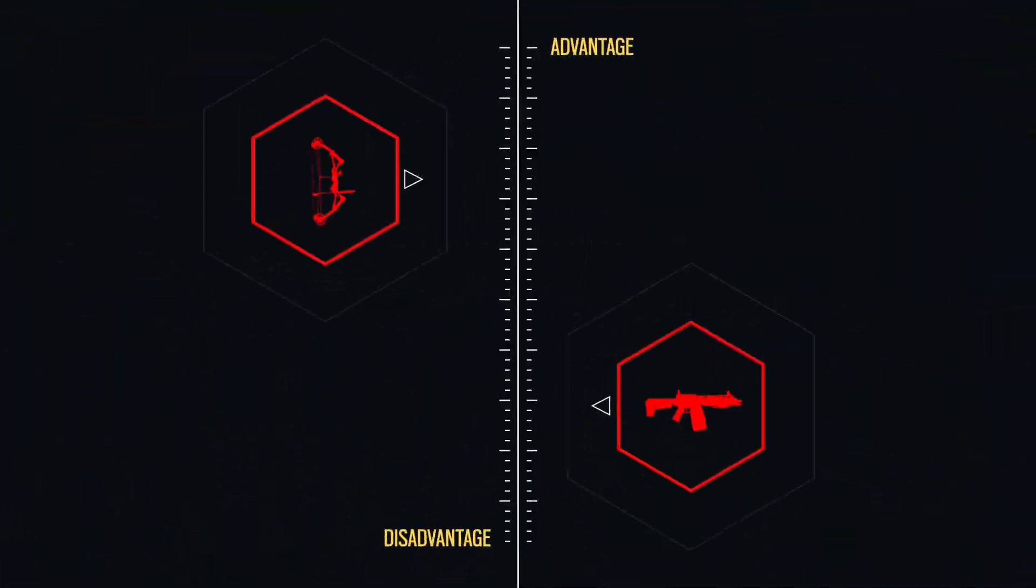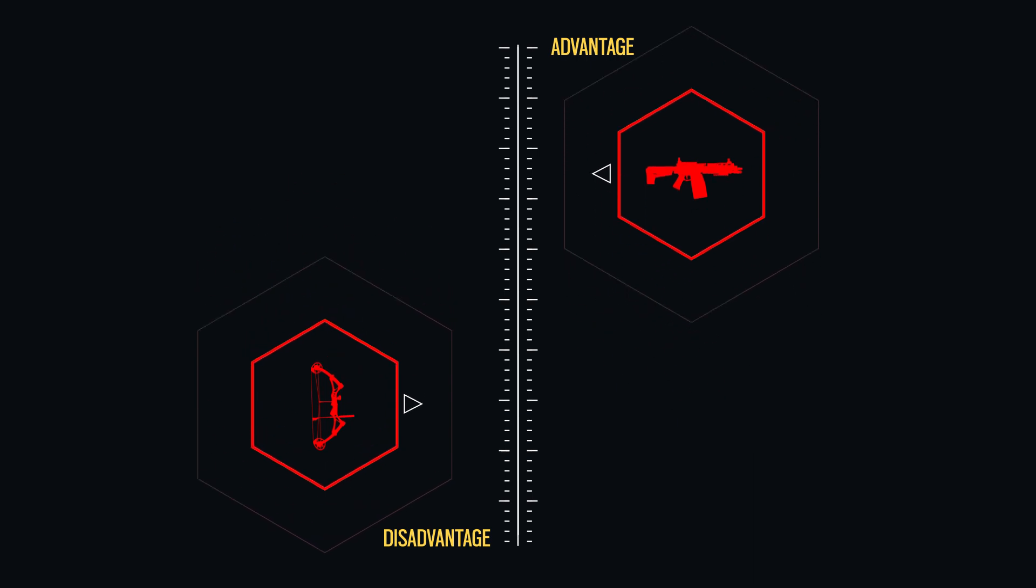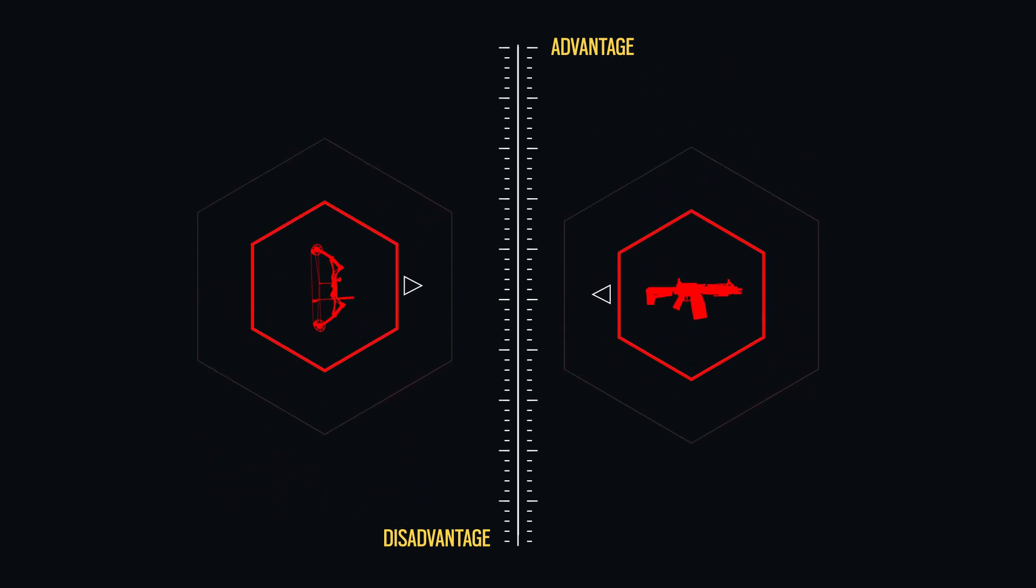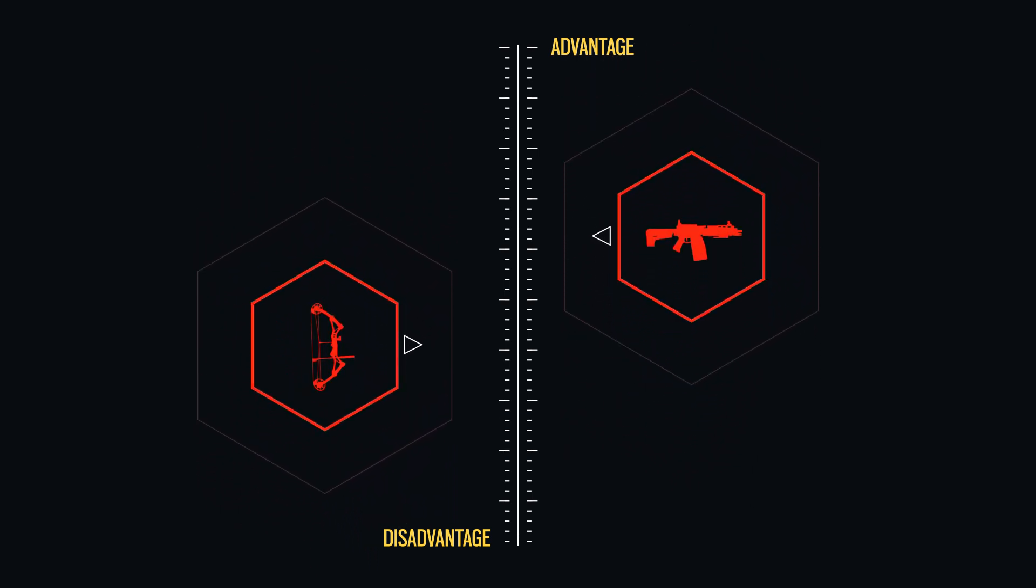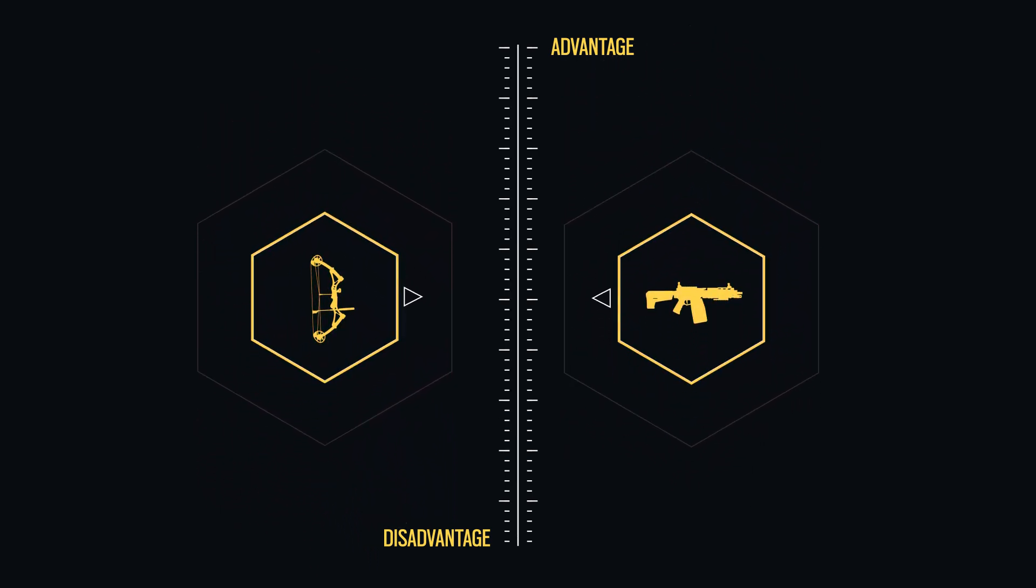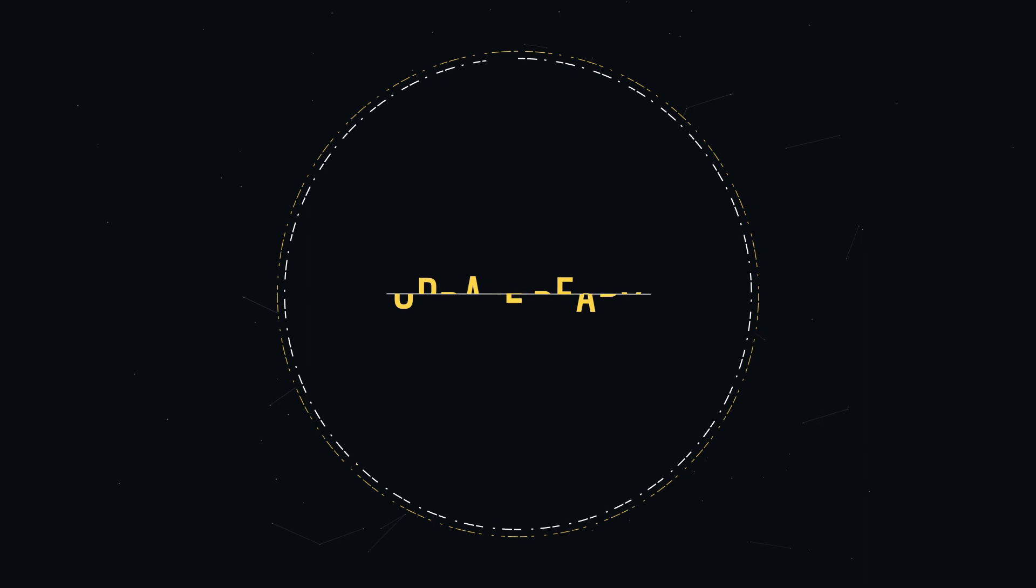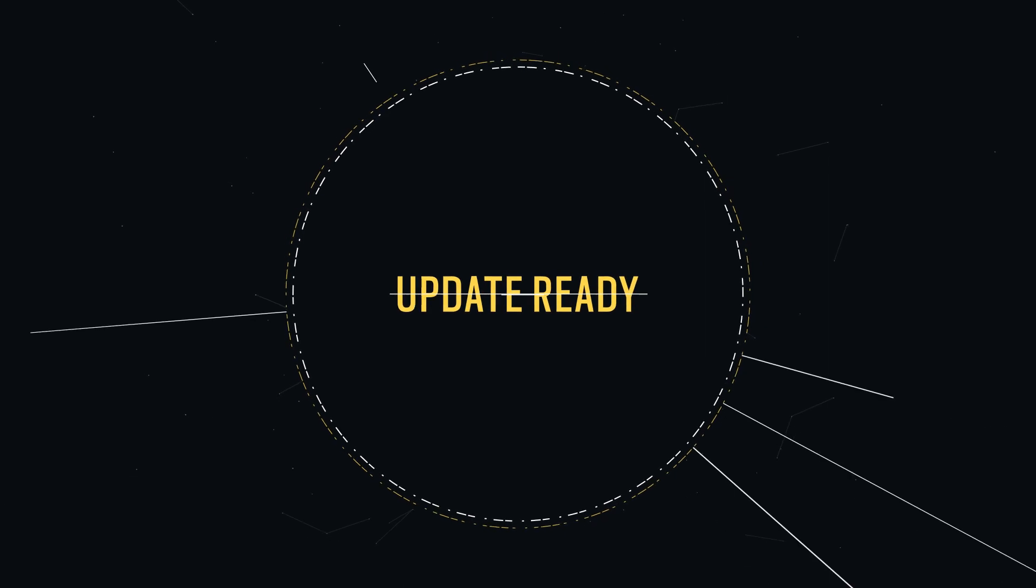This process may uncover bugs or game-balancing issues, which the game developers can address swiftly before new releases reach players.